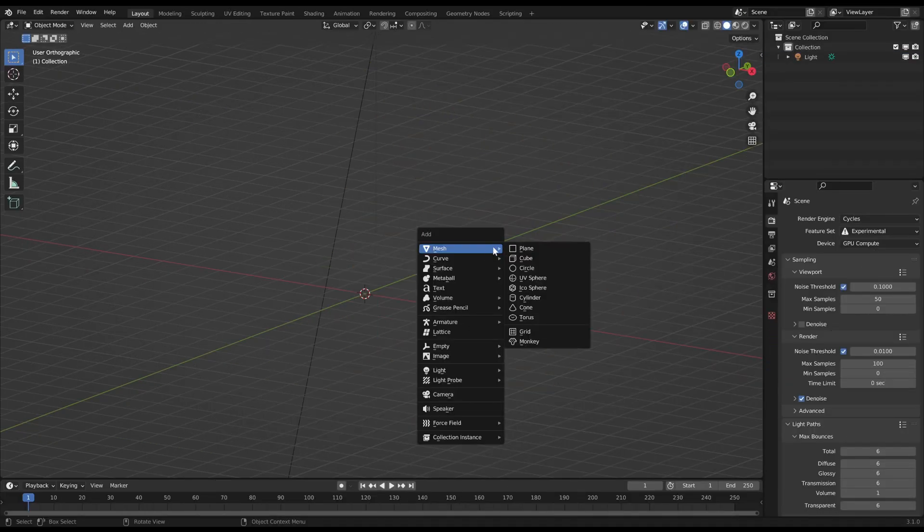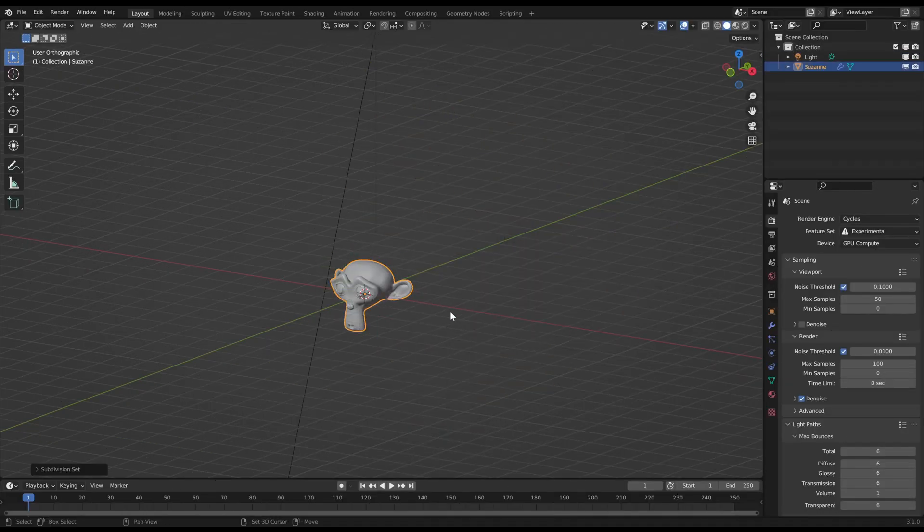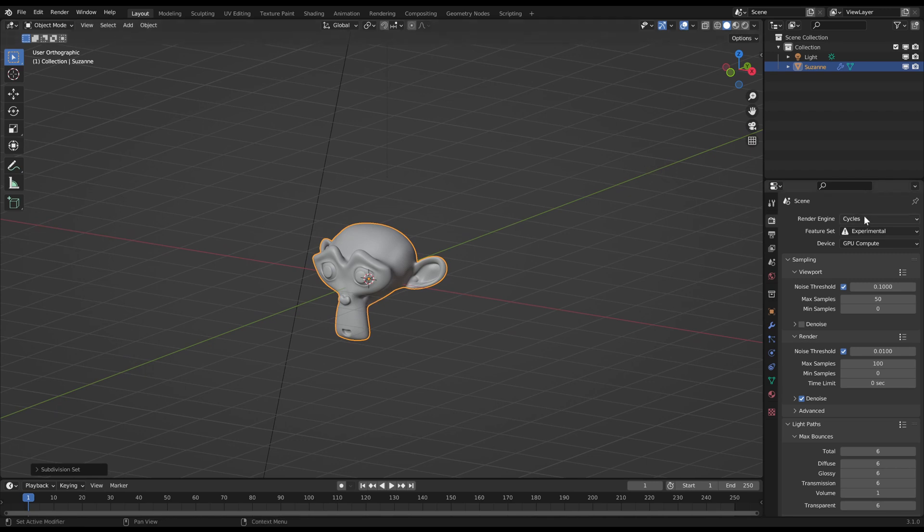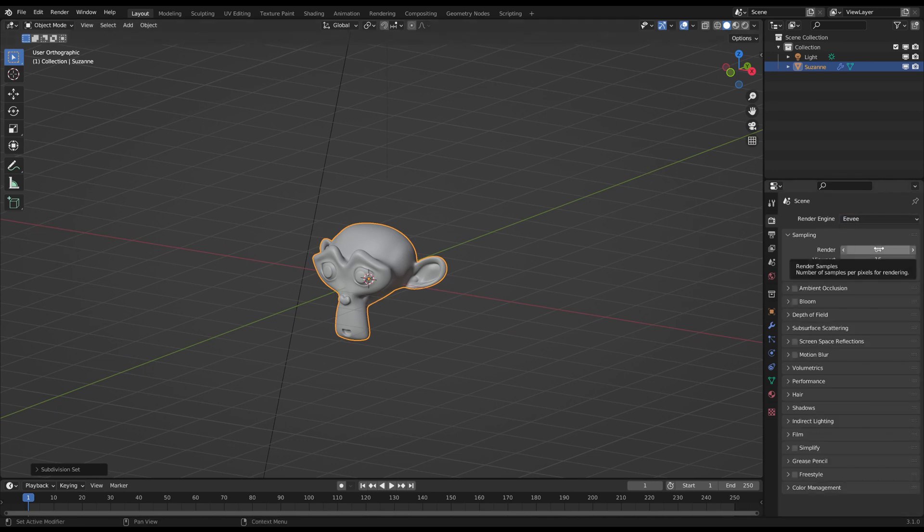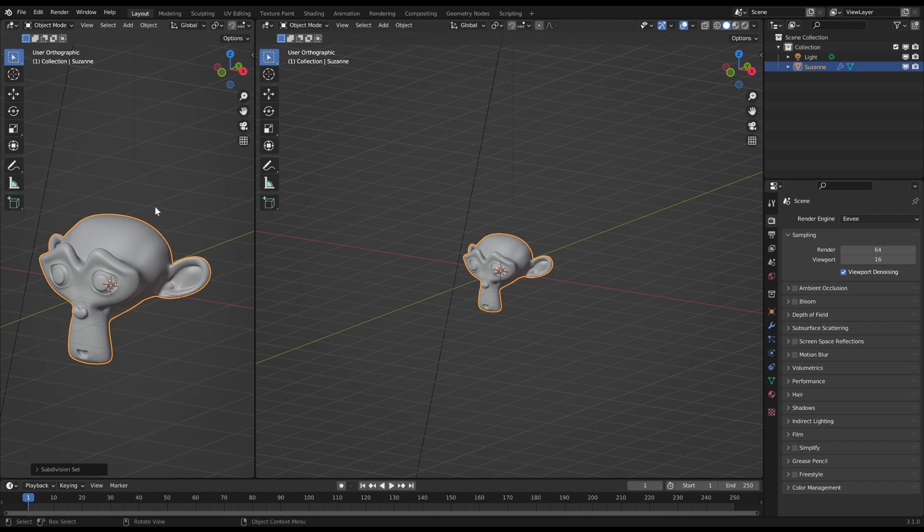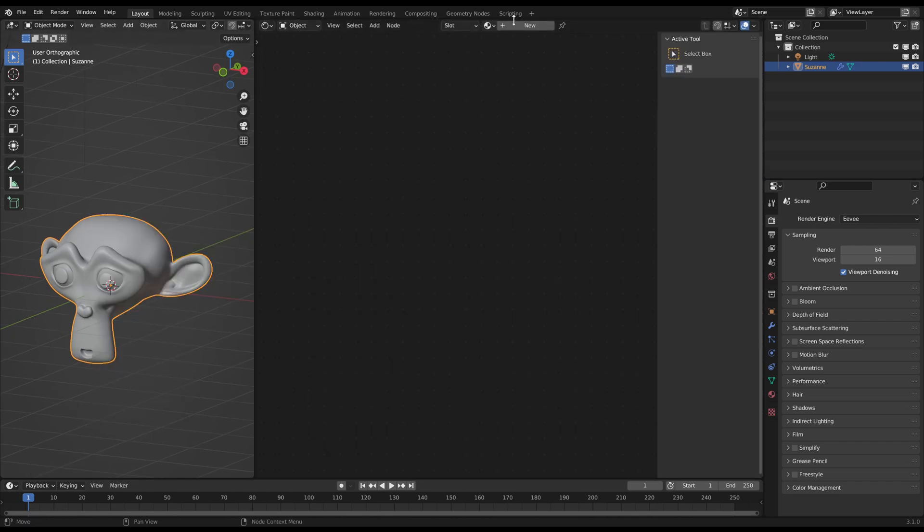At first I create a monkey for presentation. Then change the render engine to Eevee, because this won't work in cycles. Then open the shader editor.